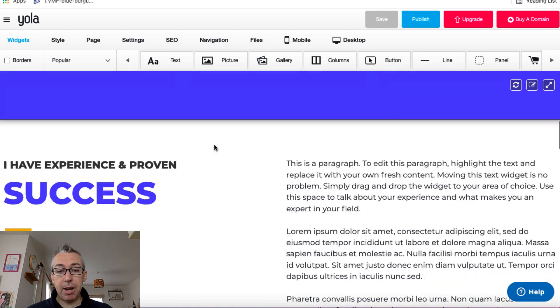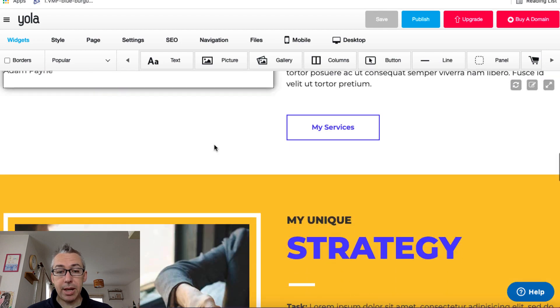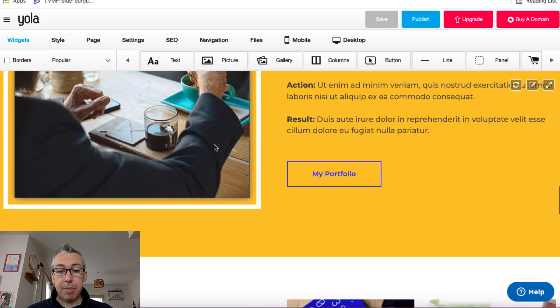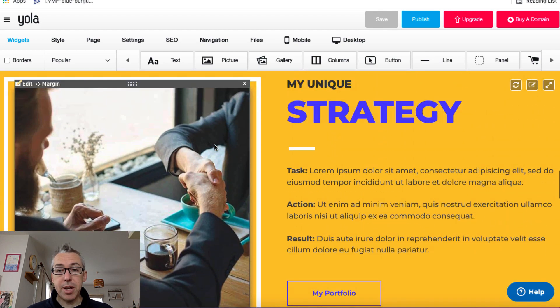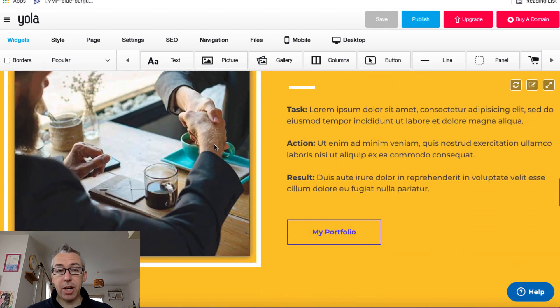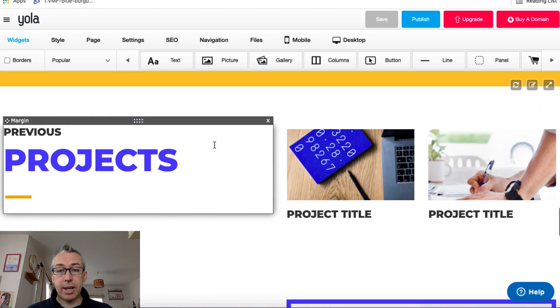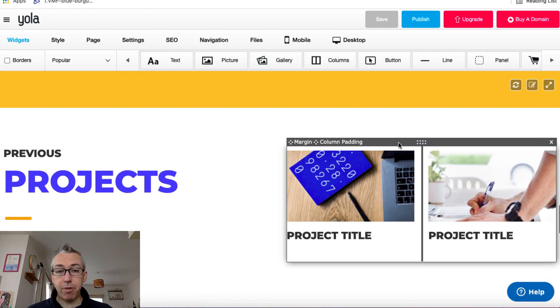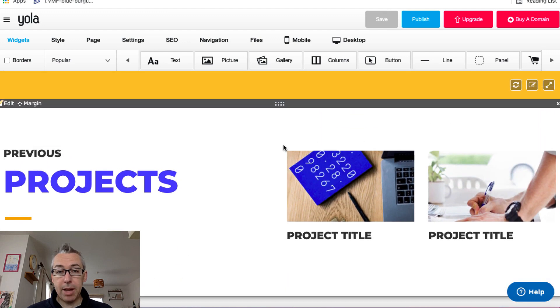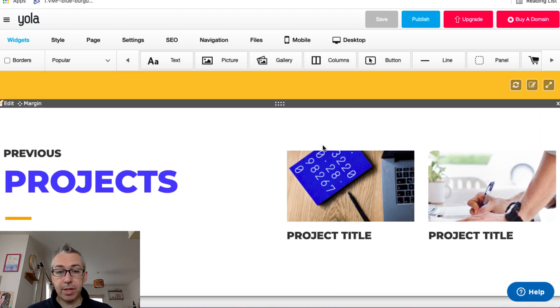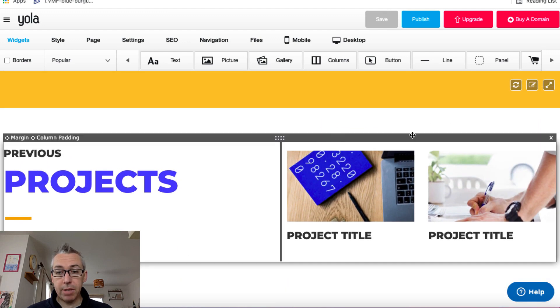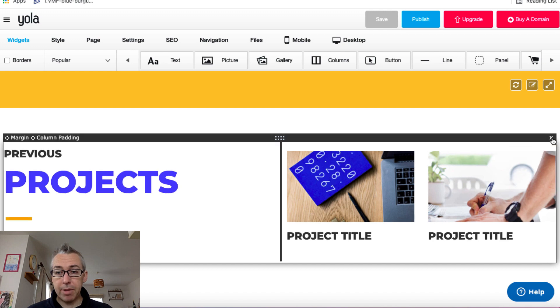So for example, if I come down here to this part here, my unique strategy, I could delete that or I could delete these previous projects. So I might delete this, for example, hover over it. It's a little bit fiddly. Just hover over that. Come over to the cross.